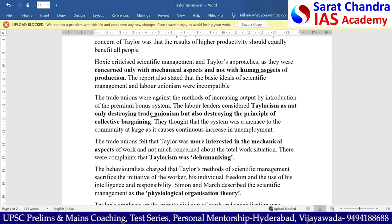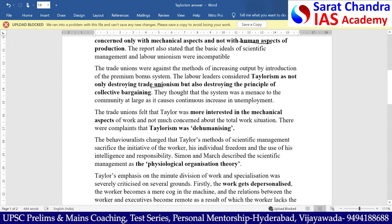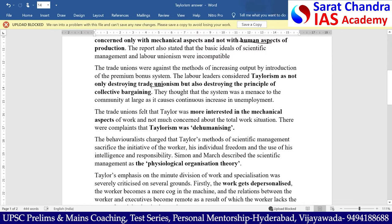There is no human element — no respect for human emotions or socio-psychological aspects of the worker in the organization. According to behavioralists, particularly Simon, Mark, and Bernard, Taylor's method of scientific management has sacrificed the initiative of the worker, the freedom of the worker, his intelligence and responsibility. Because of this, Simon and Mark described scientific management theory as a physiological organization theory.